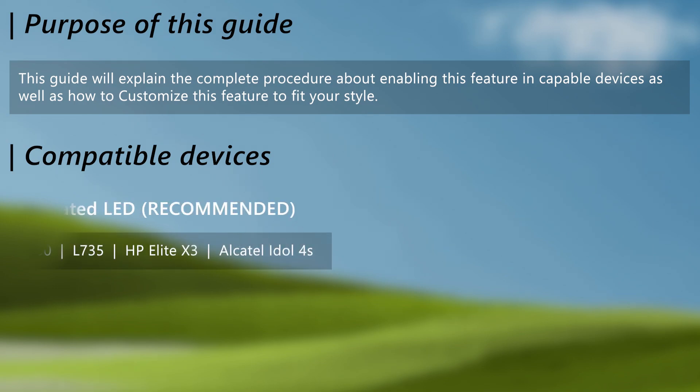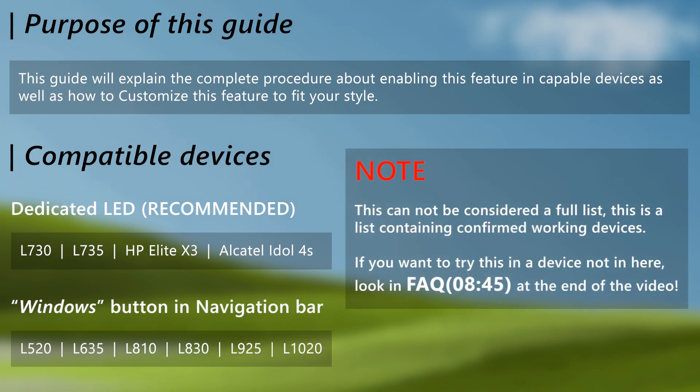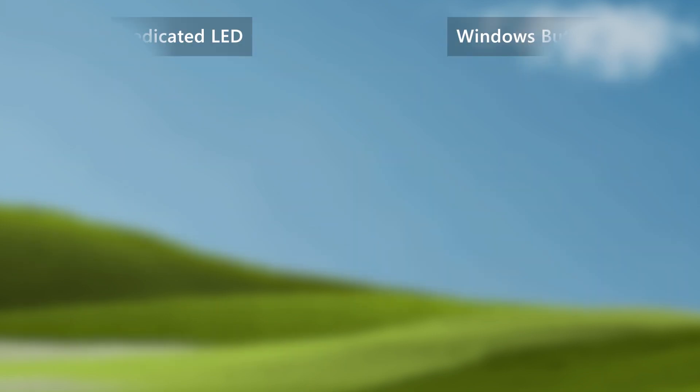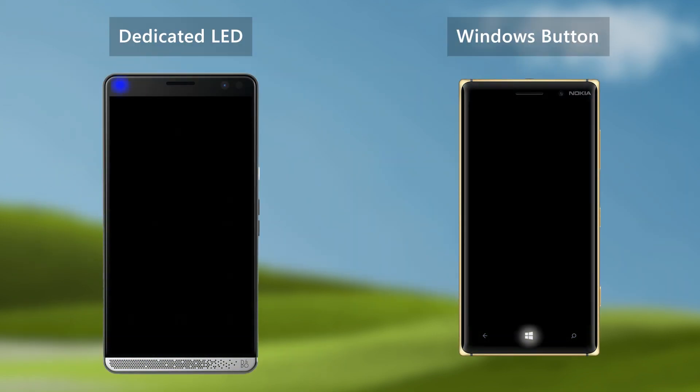The first and the intended method is the dedicated LED method. The second one is kinda cheating, but it does work and it is using Windows Button in navigation bar as the LED in case the device don't have a dedicated LED. This is how these methods displays LED notifications. The dedicated LED position can be changed according to device model.